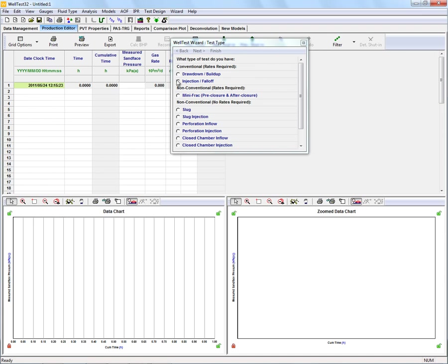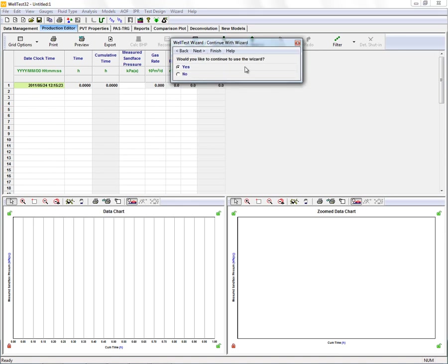Let's start by selecting a drawdown buildup test in the WellTest wizard. Next we're asked if we want to continue using the wizard, and we are going to use it for this example.